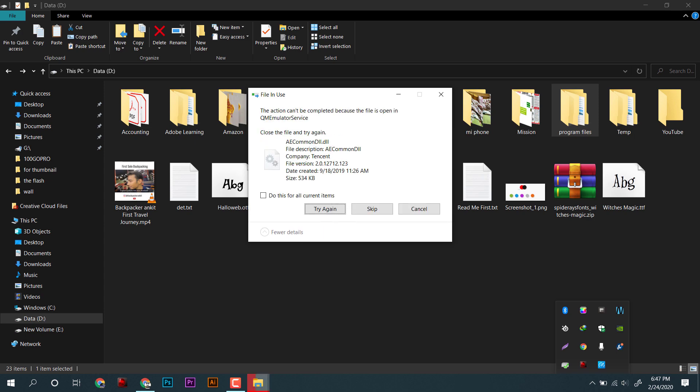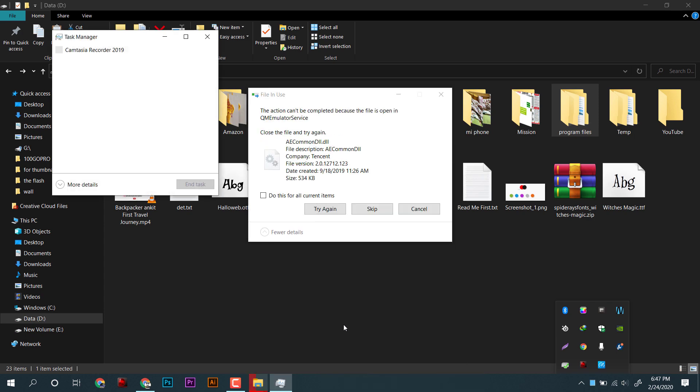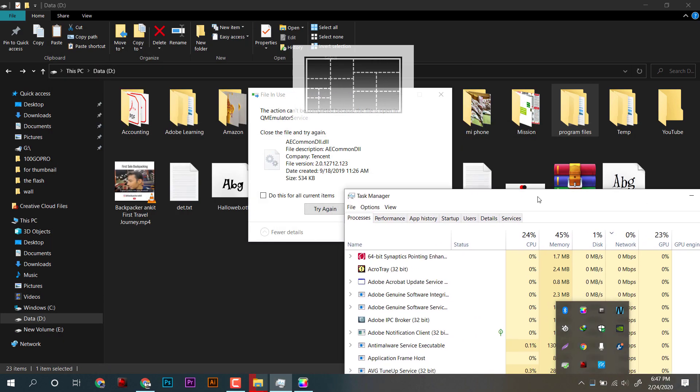It's time to open the Windows PC in a safe mode where we can delete all those files.